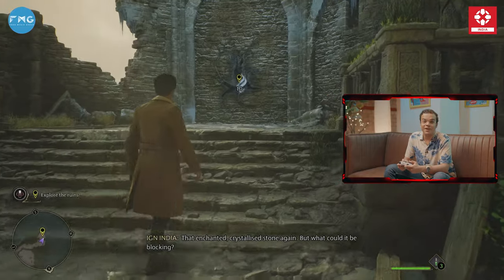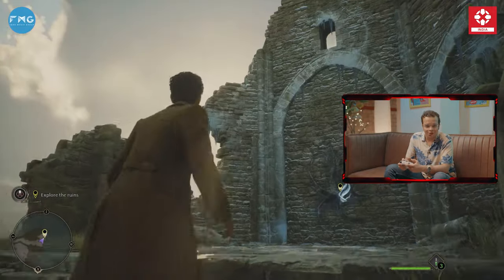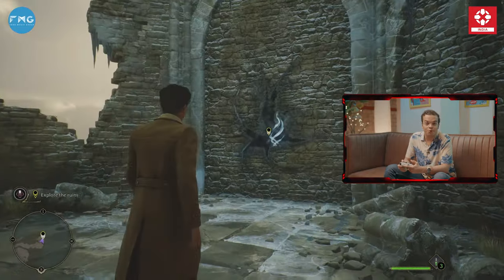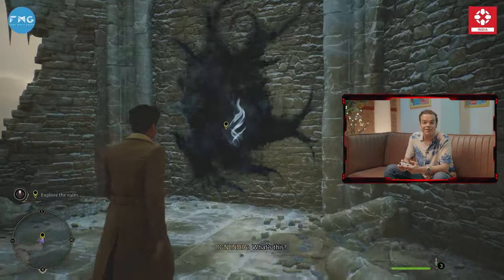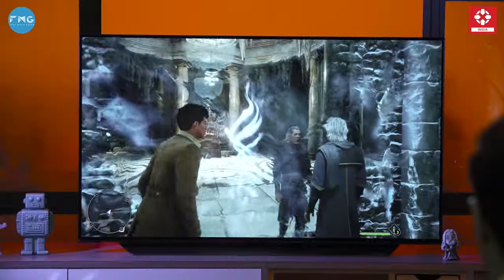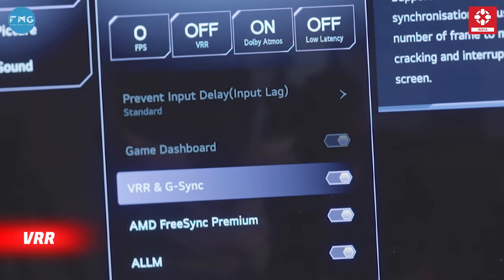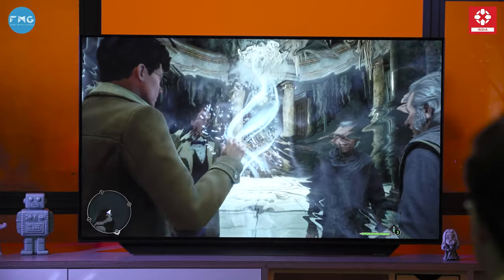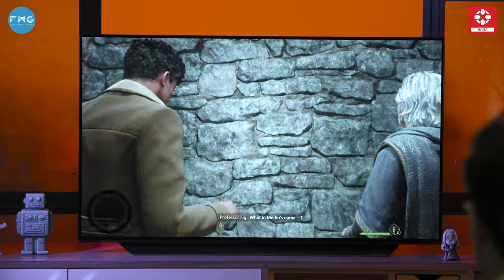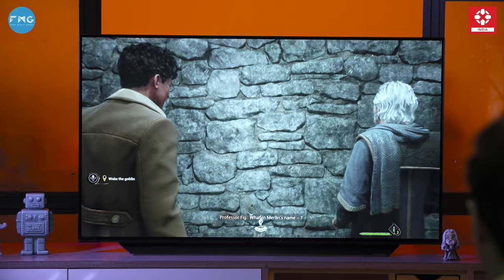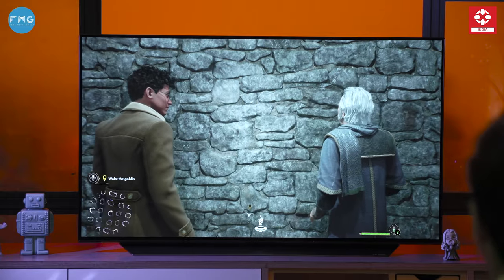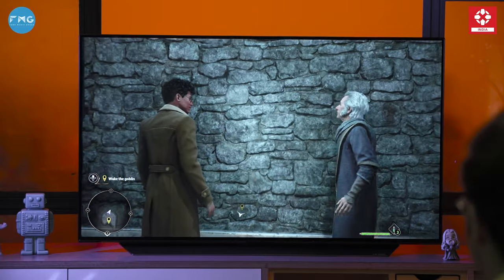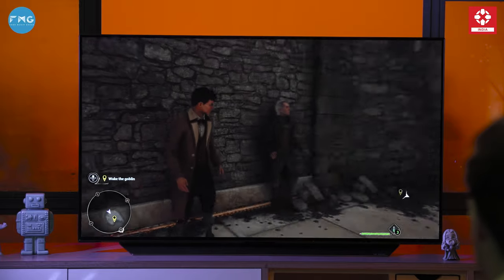When we are exploring in the magical world, we need to be able to get the fast response rate of the display. And thanks to VRR which dynamically matches the refresh rate of the TV to the frame rate of the game, the response rate of this one is a lot better than I expected.